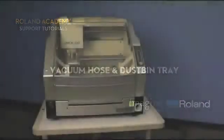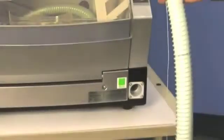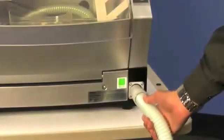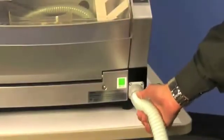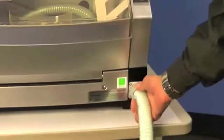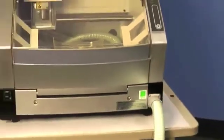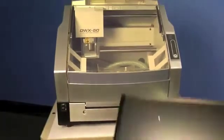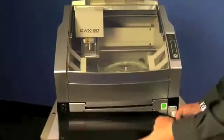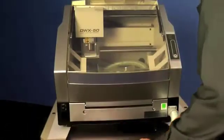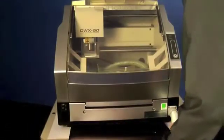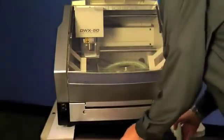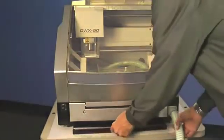Next you will insert the dust collection hose into the hole in the front right side of the machine. We also recommend grounding the wire to the Phillips head screws located in the same position. Next, slide the dust collection tray underneath the machine between the two rubber feet.